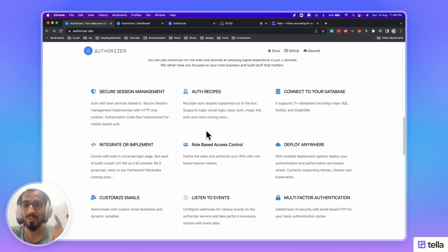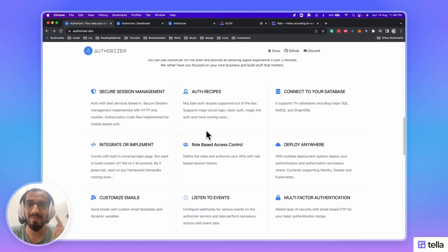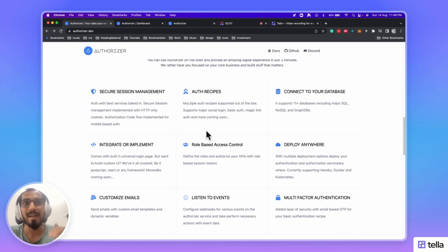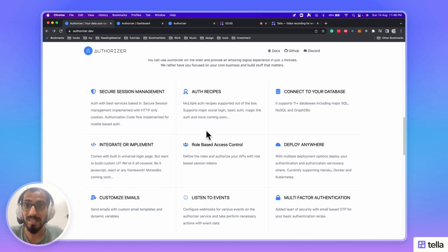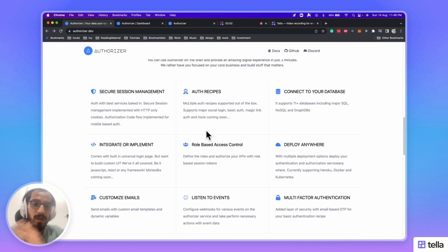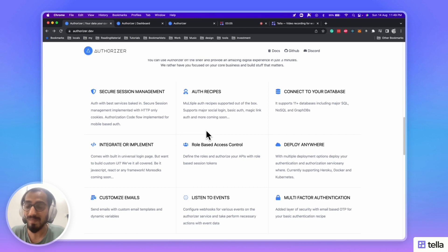Also, now Authorizer comes with multi-factor authentication. So, you have an OTP sent to your user's email, especially when they have multi-factor authentication enabled.